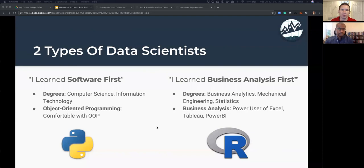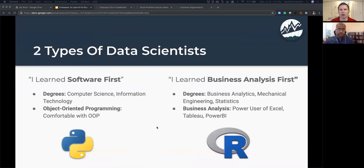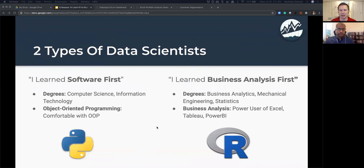Python tends to be a bit more friendly to people from software backgrounds. However, that was not my background. I learned business analysis first. These tend to be data scientists coming from business analytics, mechanical engineering, statistics, econometrics, or economics degrees. These individuals tend to like R a lot better than Python. Also, users who are power users in Excel — using vlookups, pivot tables, maybe VBA — or Tableau or Power BI super users are really well aligned with R.